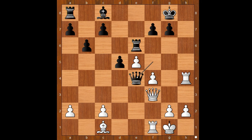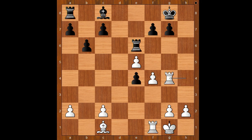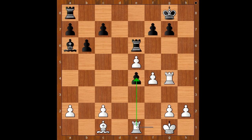Queen to e4 — offering to trade queens. Queen takes on e4, d takes on e4, Rook to g4, Bishop to a6 attacking the rook on f1, Rook to e1. Black to move. How to defend the pawn? What would you do? Wang Hao played the best move, Rook to d8.